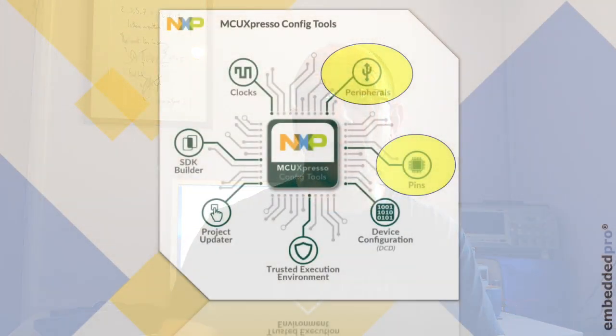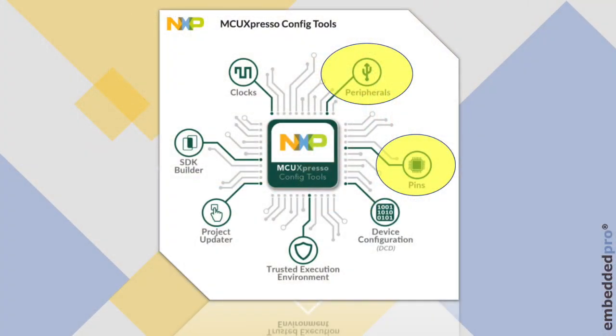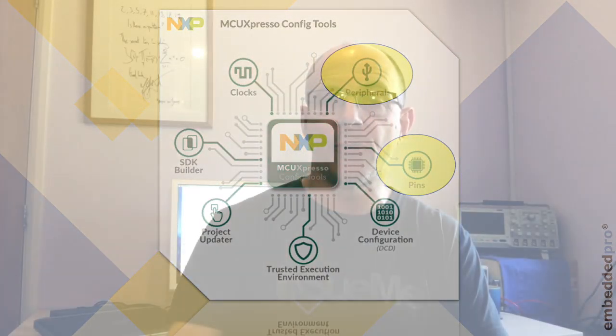Hi, it's Mark from Embedded Pro and I'm back investigating the OKDo E1 board. This week I'm going to continue my investigation of the board by looking at the pins and the peripheral config tool and this will carry on from where we left off last week.